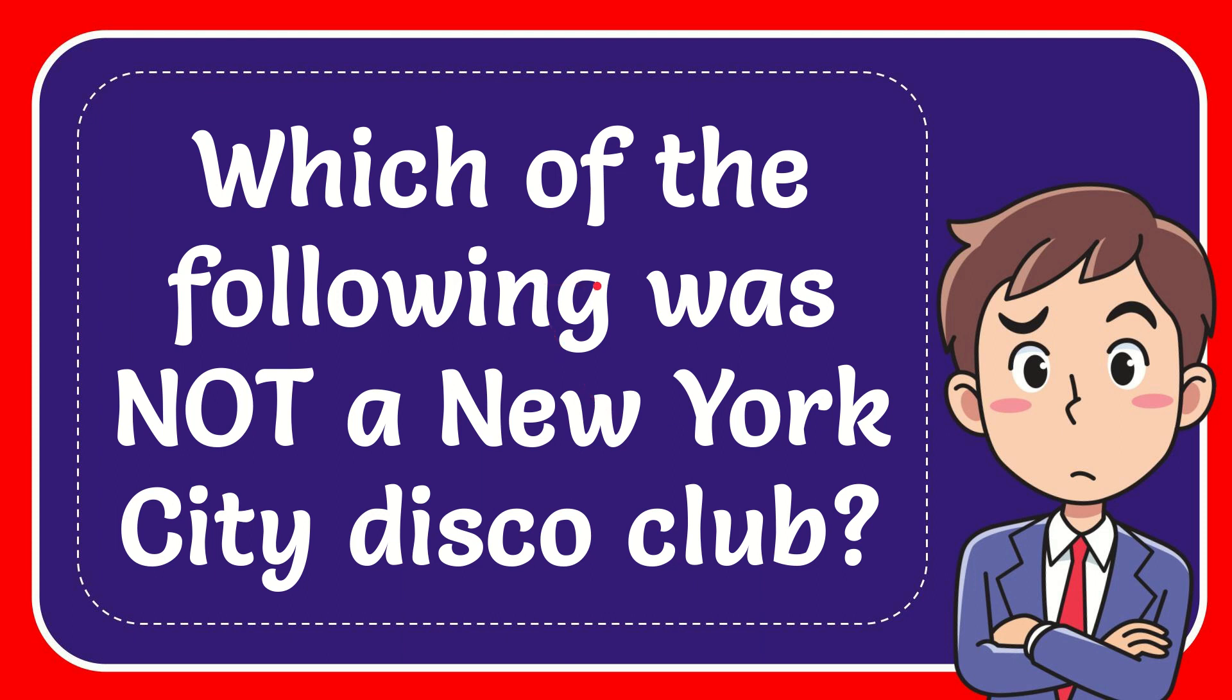In this video, I'm going to give you the answer to this question. The question is, which of the following was not a New York City disco club?